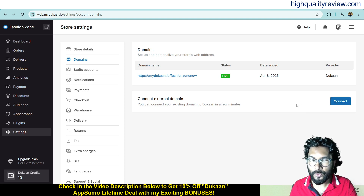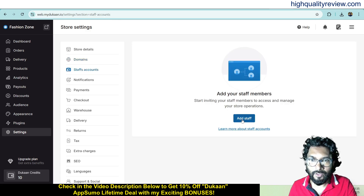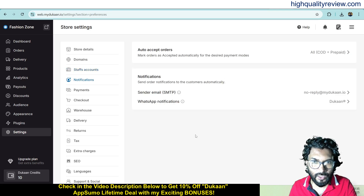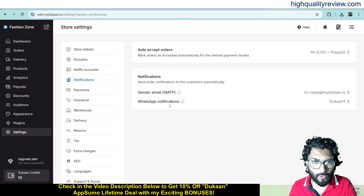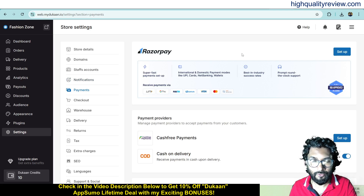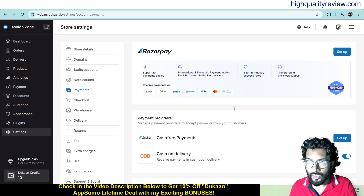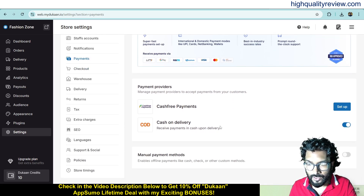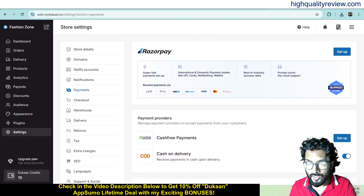You just need to follow a few simple steps to connect your own domain. Under the staff account section, you can add team members. Now come to notifications — you can send notifications to customers automatically, including email SMTP and WhatsApp notifications. Come to payments: if you want to collect payment through ReservePay you need to connect a ReservePay account. For now I'm not connecting, but I want cash on delivery so I'll enable that.